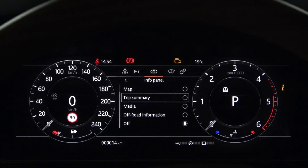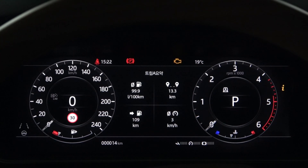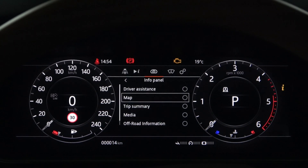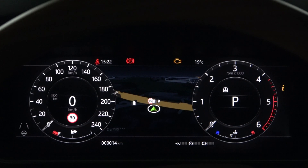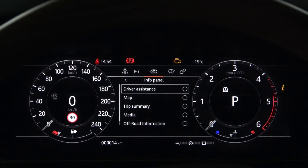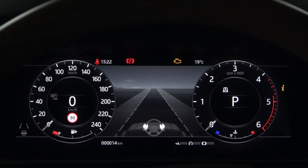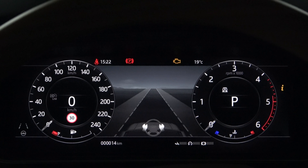Next is the trip summary. You can view trip information for Trip A, Trip B, and Trip Auto. Next is the map — navigation here map can also be viewed in the instrument panel. Next is driver assistance, where you'll find lane keeping assist, blind spot assist, adaptive cruise control distance interval, and the new cruise steering assist.